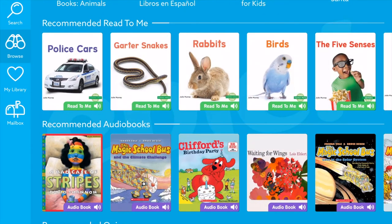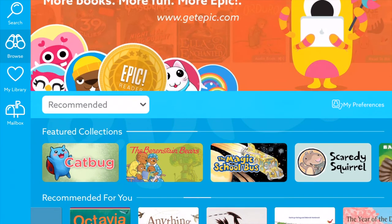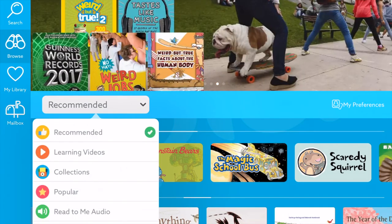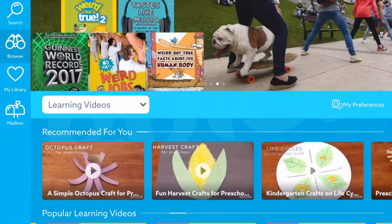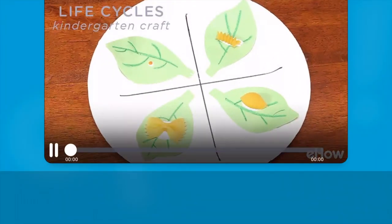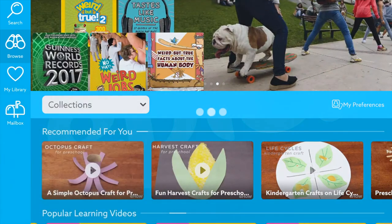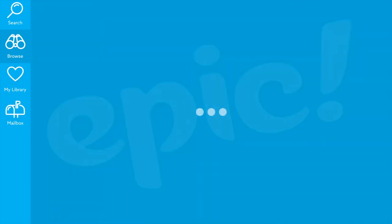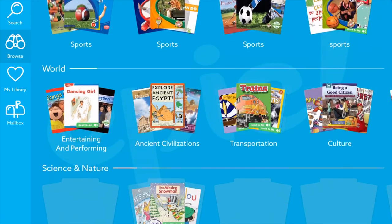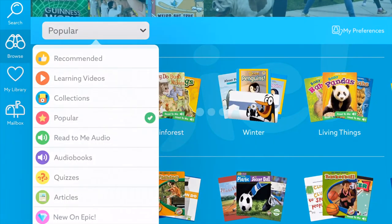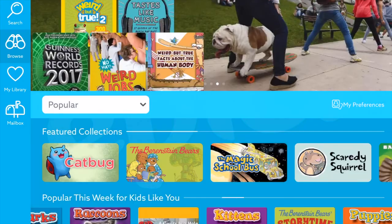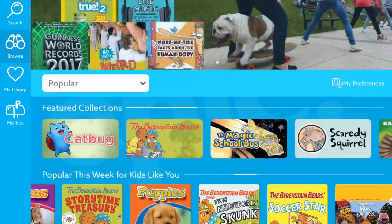As students read and complete books, they receive different badges. Going to the top dropdown, there are different things students can access. They have recommended content, but they can also sort by just learning videos. Teachers, I suggest you check these learning videos out because if you're working on something specific, there are some really great learning videos that can go along with your topics or curriculum areas. Collections are ones you set up for your students or ones related to student interests, giving them a whole group of related books. Popular books are ones that receive high ratings from students.